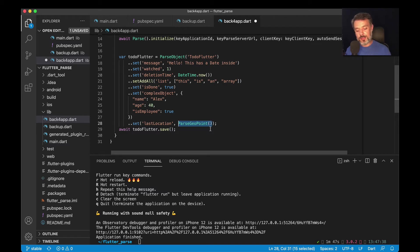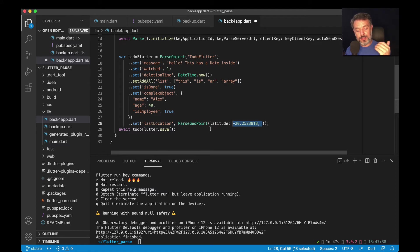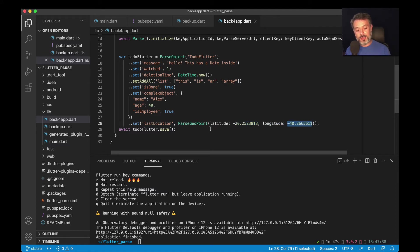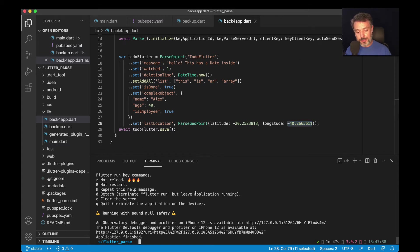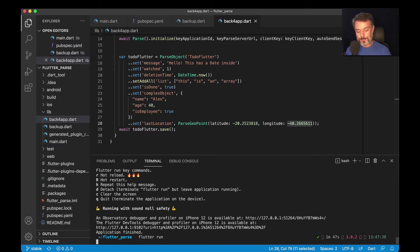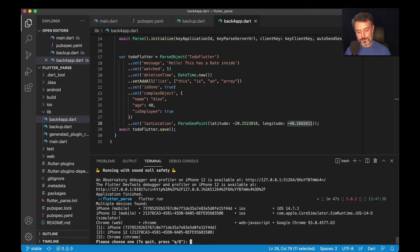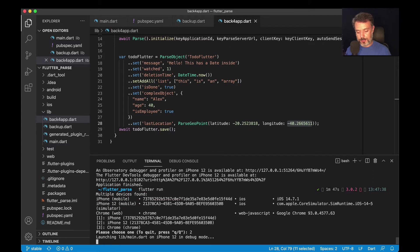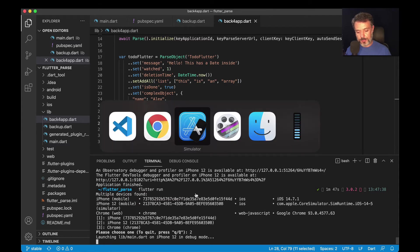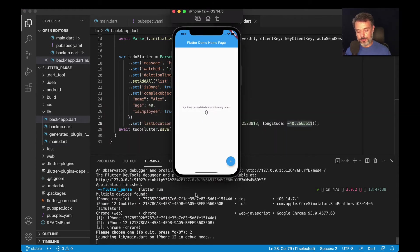Inside these parentheses, I'm going to pass the latitude and then a specific latitude value, comma, and then longitude and a specific longitude value. I'm going to save all this and run 'flutter run'. I'll choose my simulator, it's number two, and bring up my simulator.